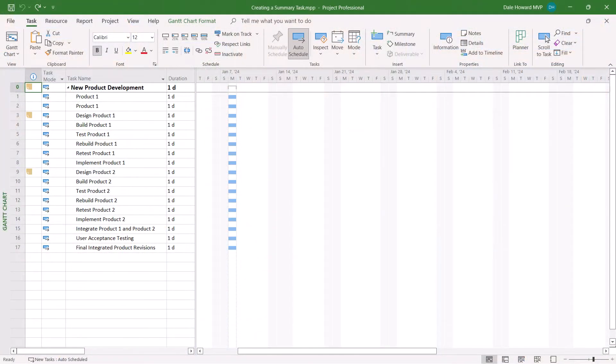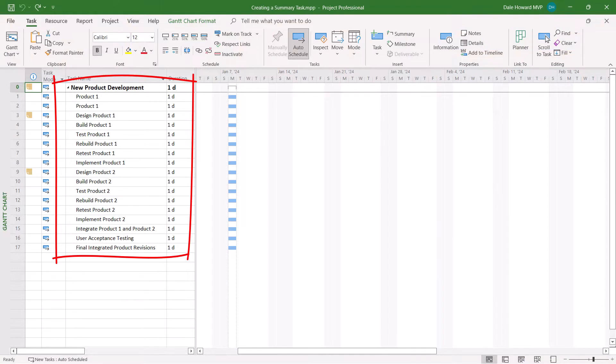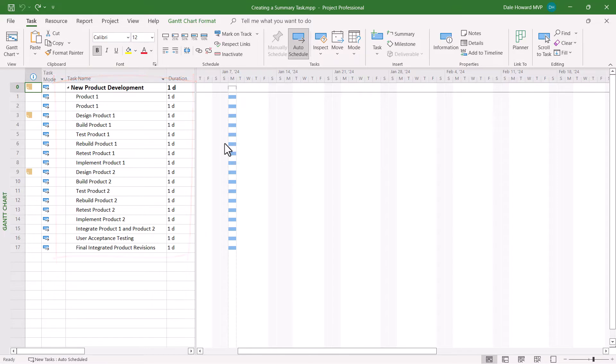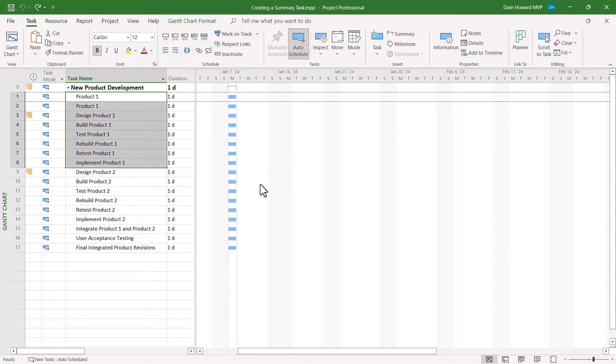So let's get started. In this project, you can see that I've created the initial task list and that I'm ready to begin creating summary tasks. However, please notice that these tasks will belong to the Product 1 summary section.